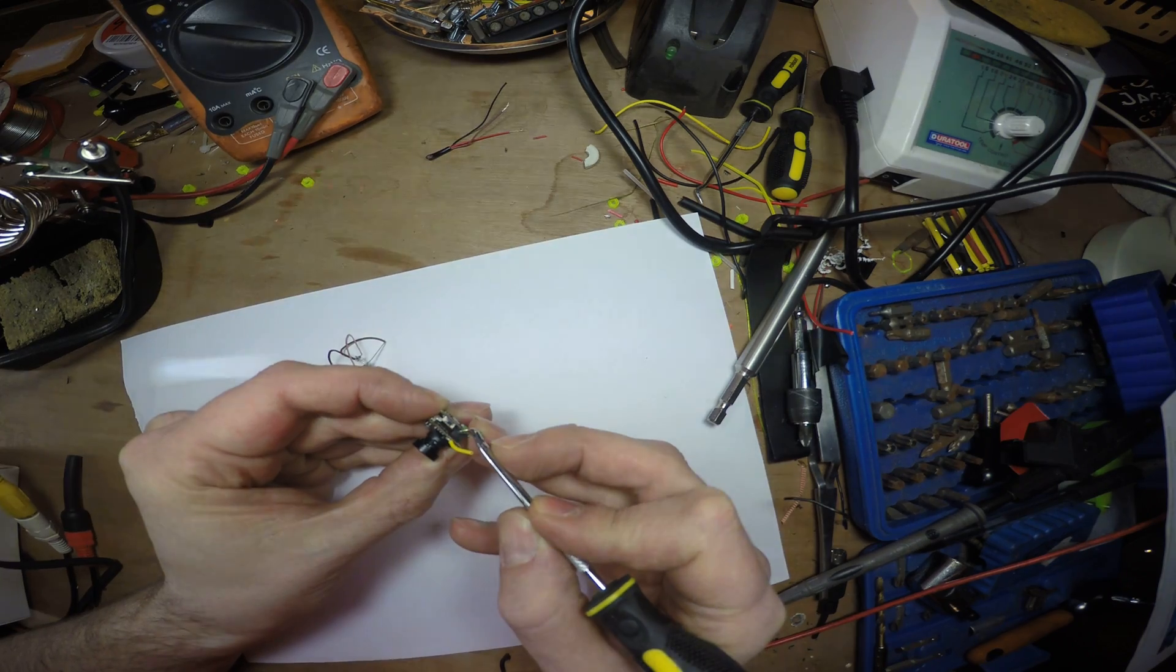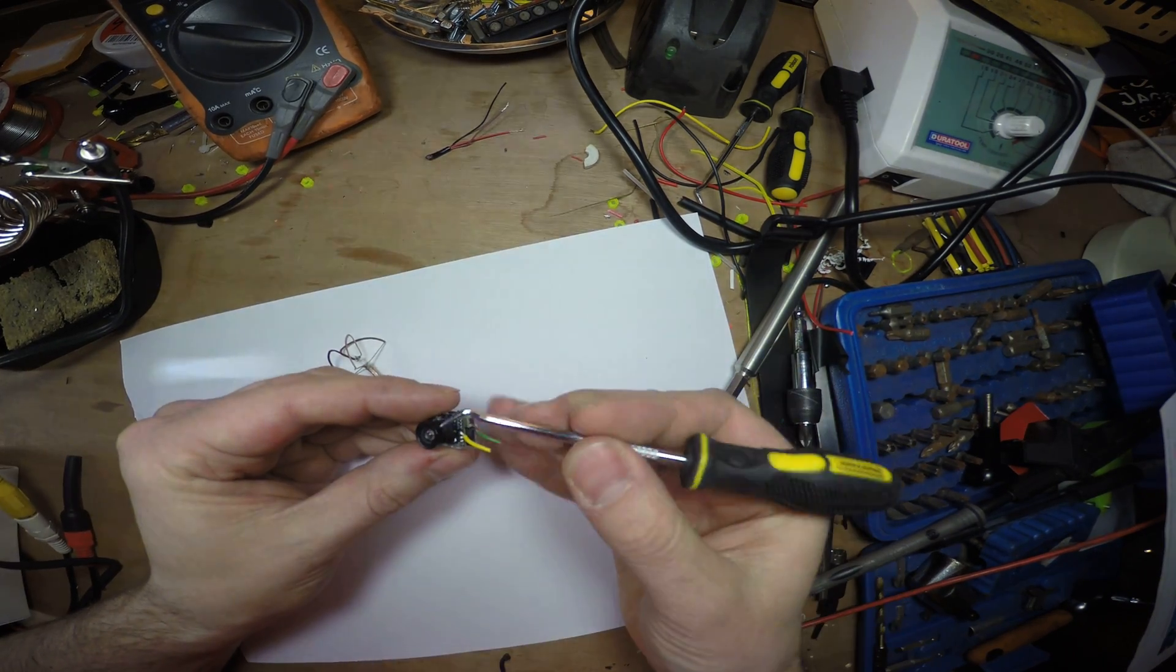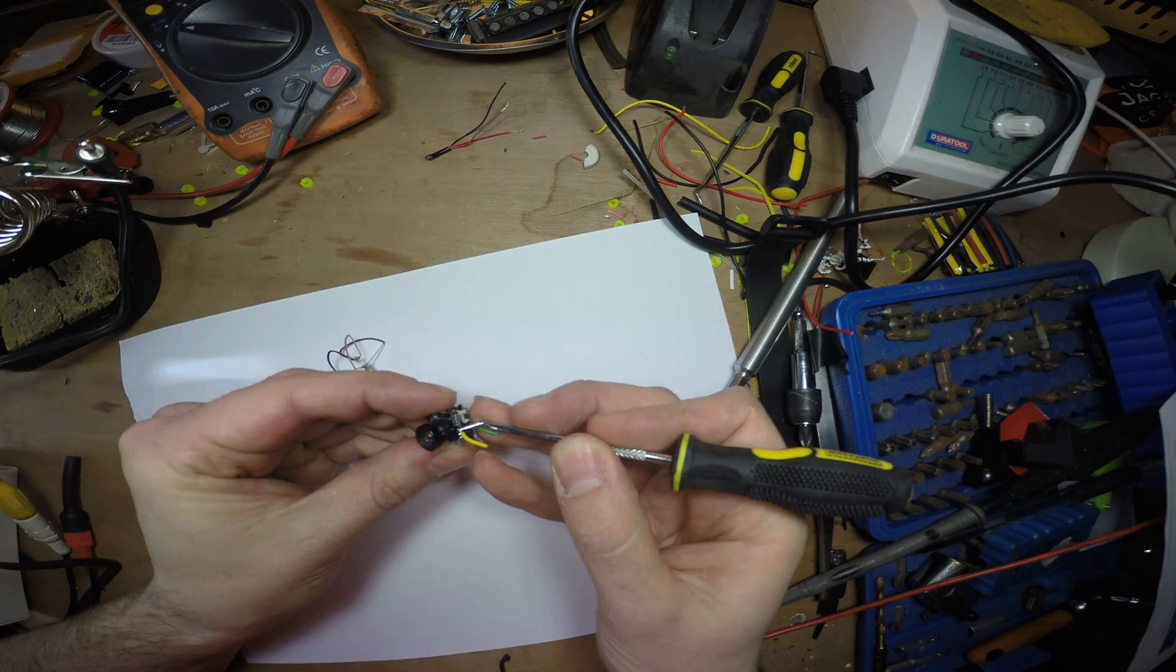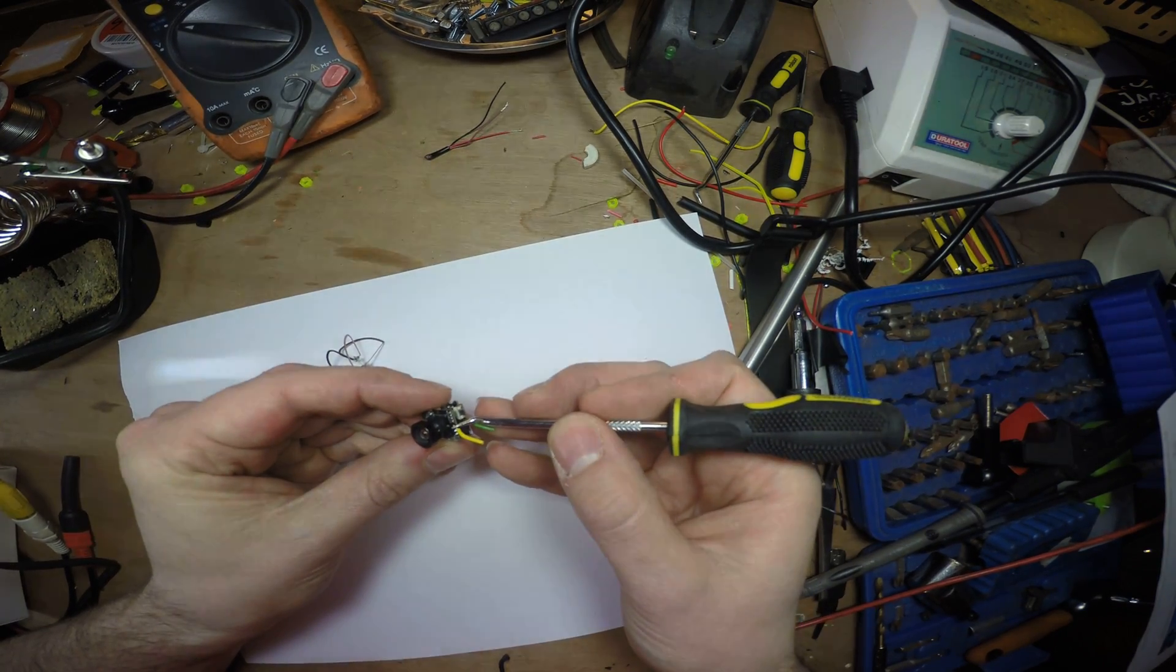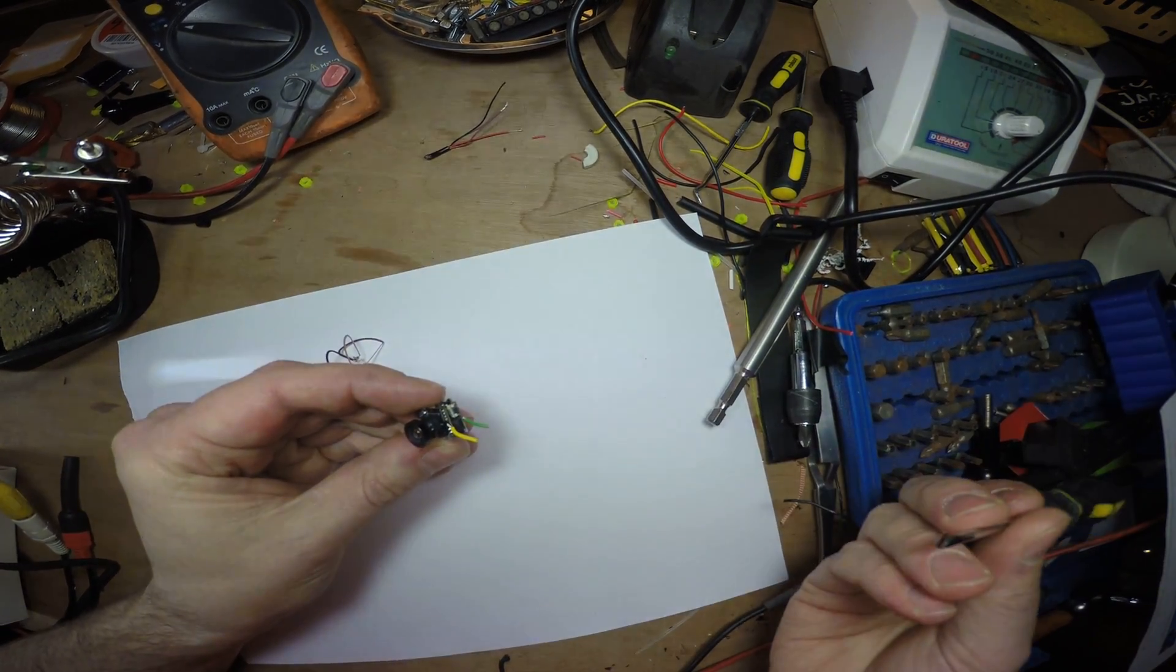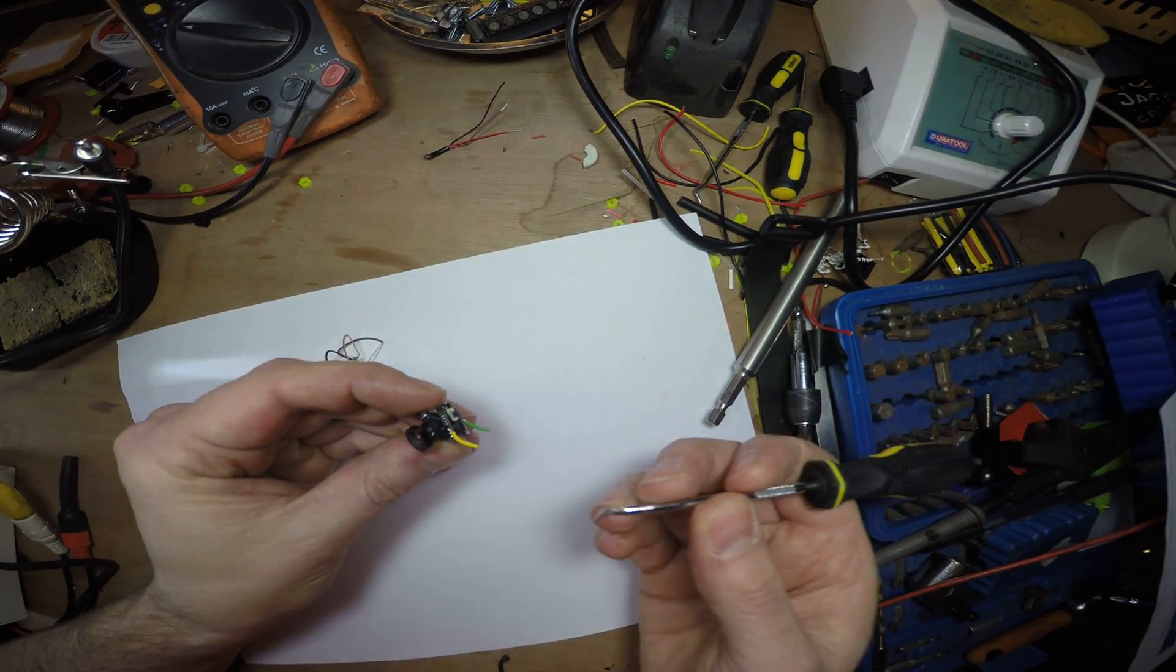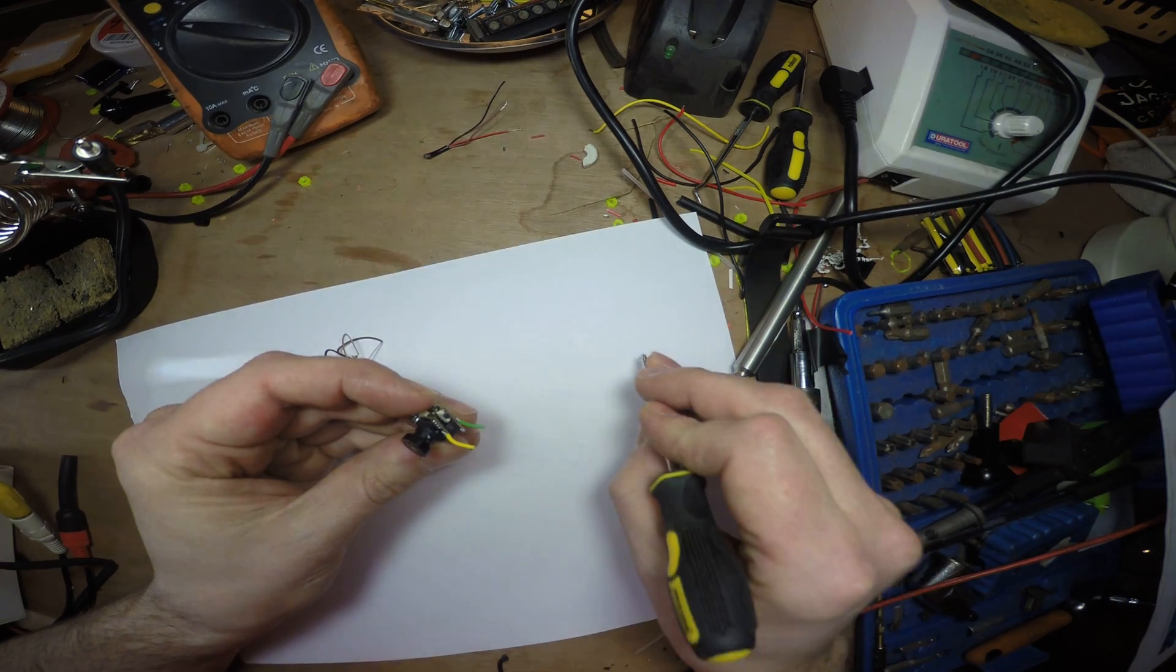Once you've done that, solder a wire to that pin and that's your video out. So that goes to video in. In my case it was an Omnibus F4 so that went to the video in.